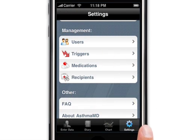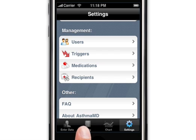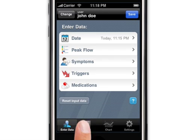Back to the settings, at the bottom of the settings page there are frequently asked questions and answers and information about asthma that you can use.